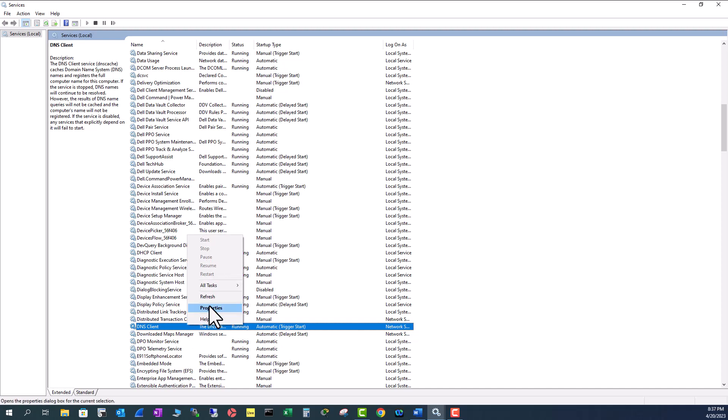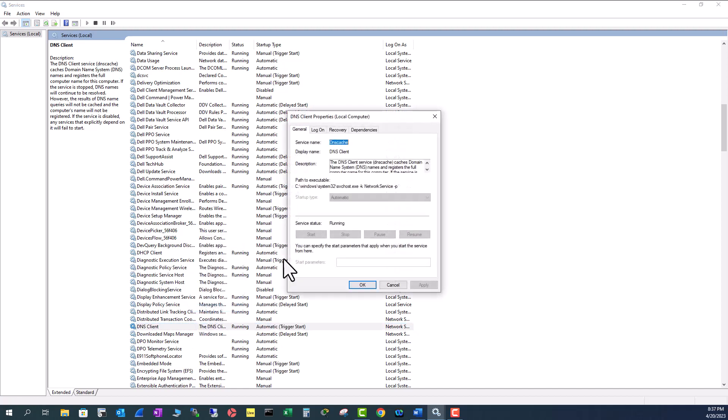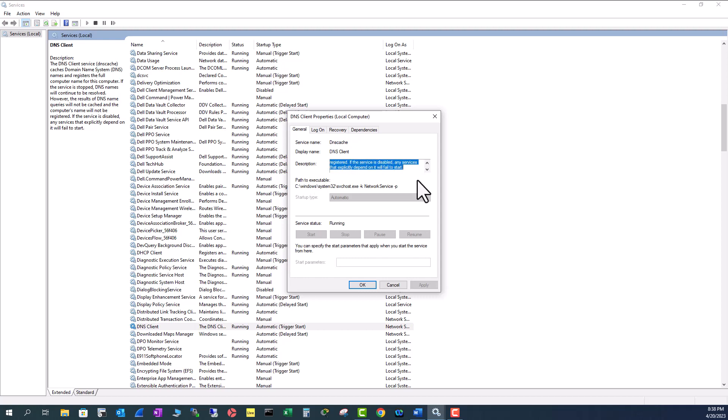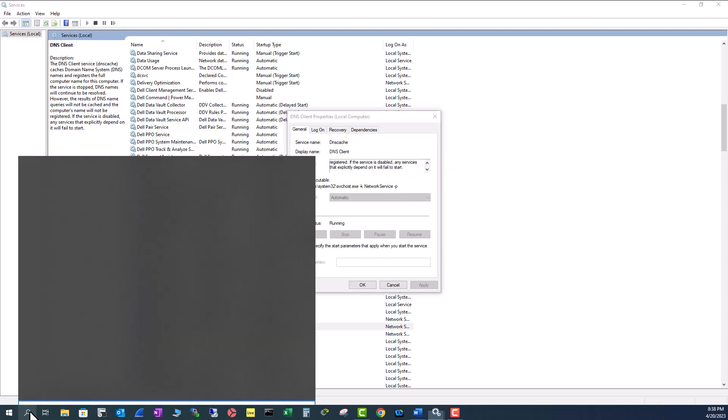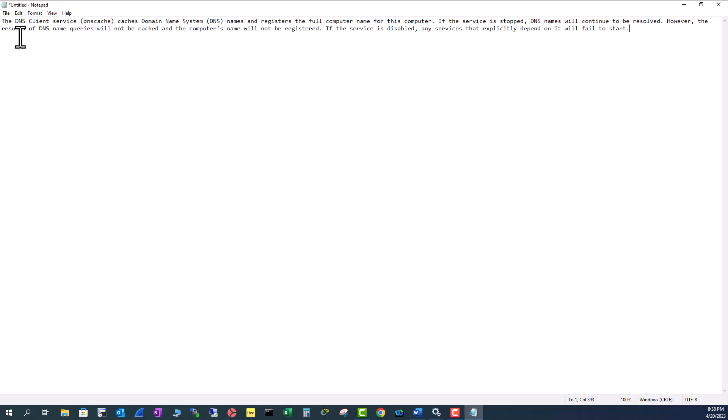Right click on this program and go to properties. The name of this service is DNS cache and the display name is DNS client. It has a description. Let's copy this description and paste it in a notepad. It says the DNS client service, that is DNS cache, caches domain name system names and registers the full computer name for this computer. It basically tells that this DNS cache stores all the queries made to the DNS server from your computer or web browser.